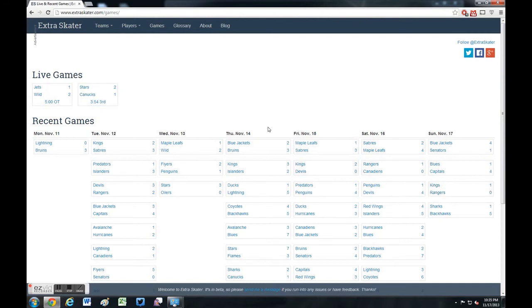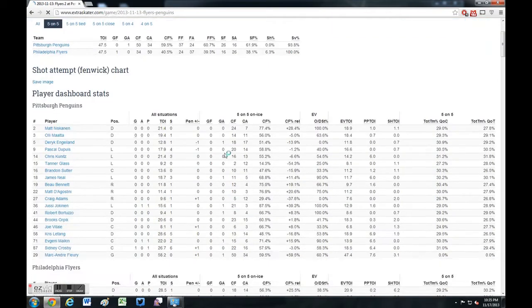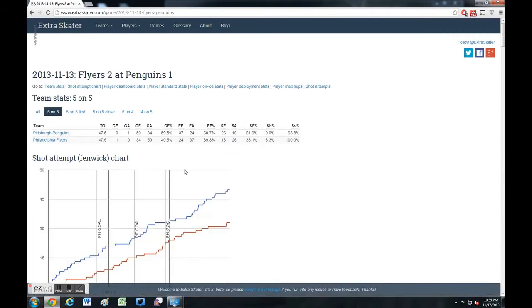The game I want to use is the Flyers game against the Penguins last week. If we go in there, we see quite a lot of information, actually. It can be a little overwhelming if you don't really know what you're looking at.